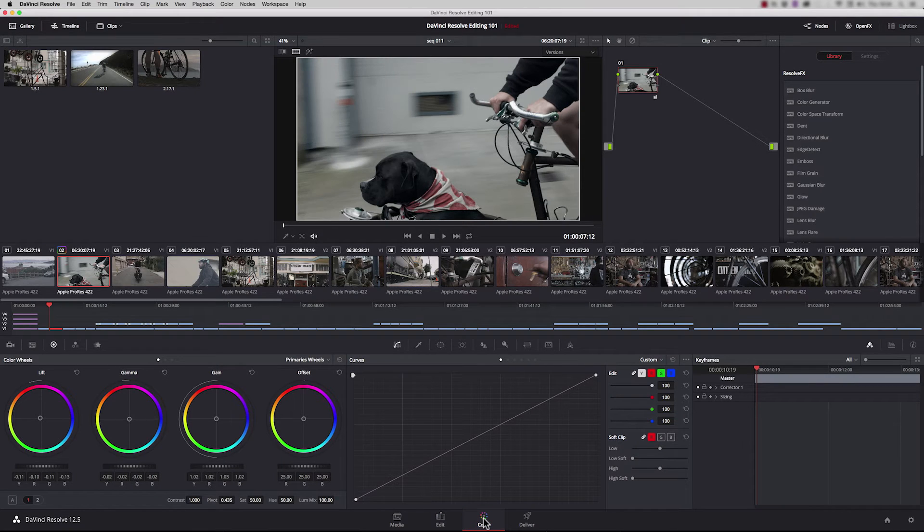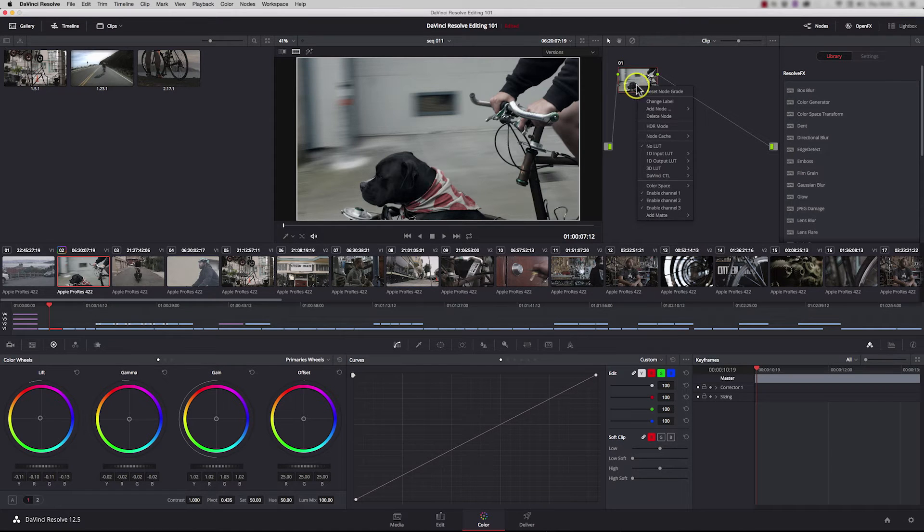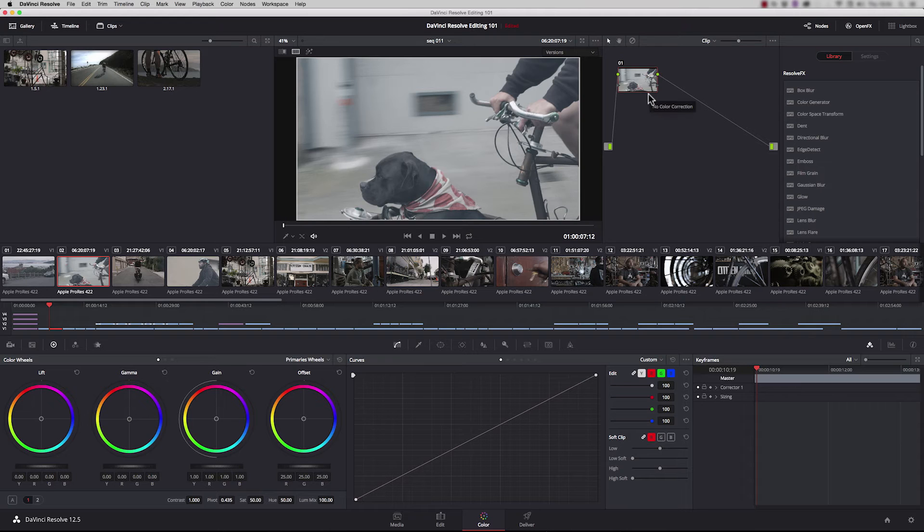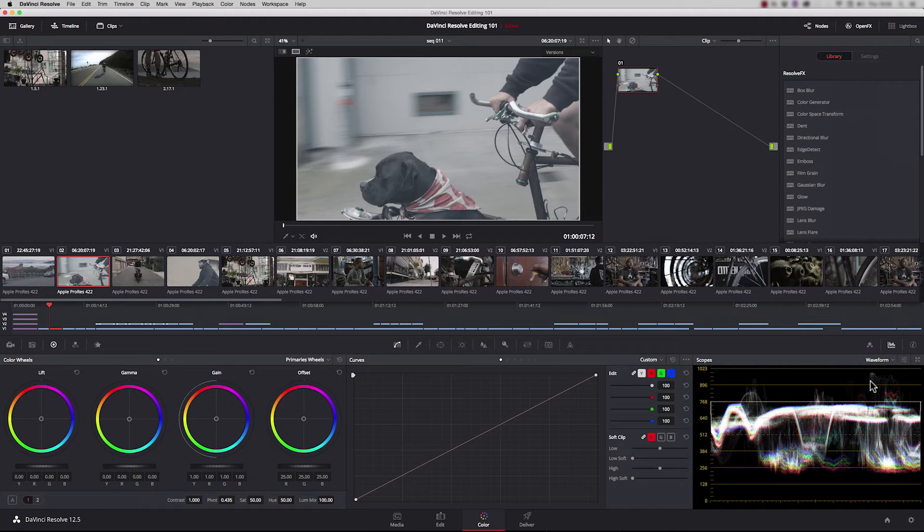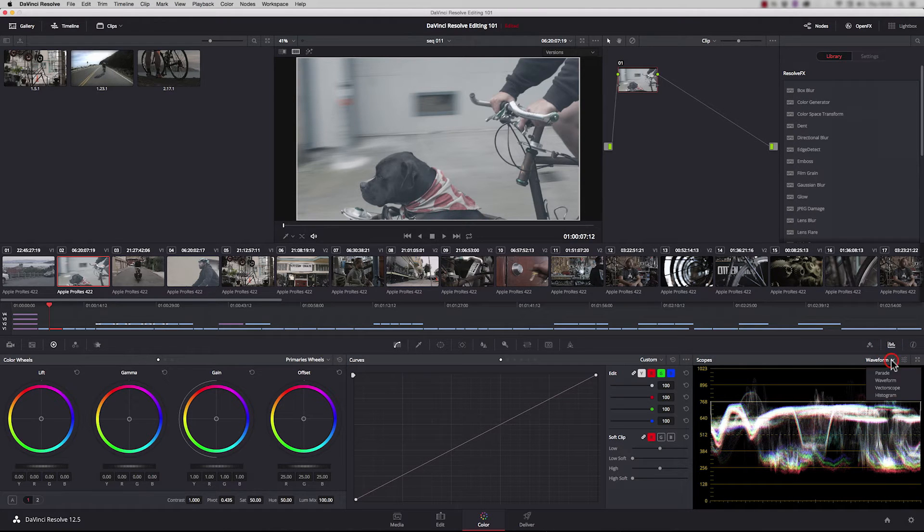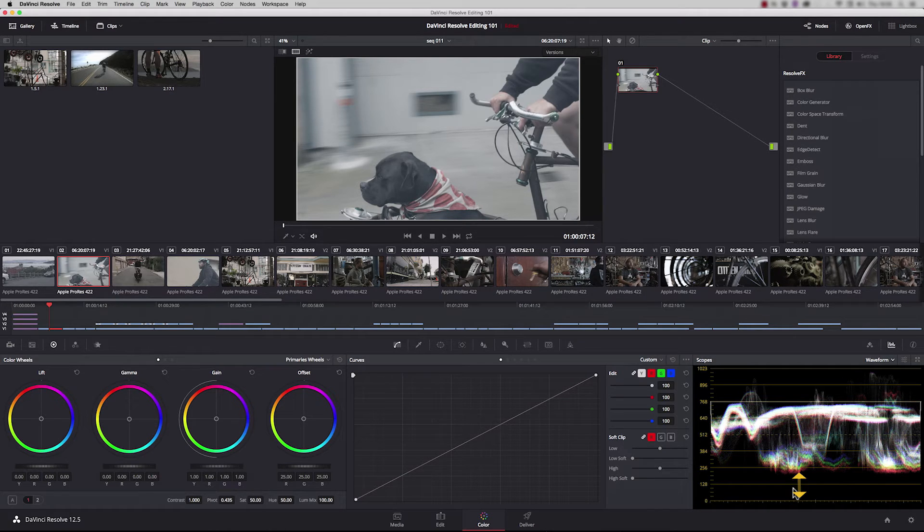Auto grade can be a good start, but let's look at how to balance a shot using the color wheels. I'm going to reset this node. Right hand click and say reset node. I'll bring up my waveform on my timeline here so it stays permanent. Straight away you can see that lift or the shadows are set way too high.